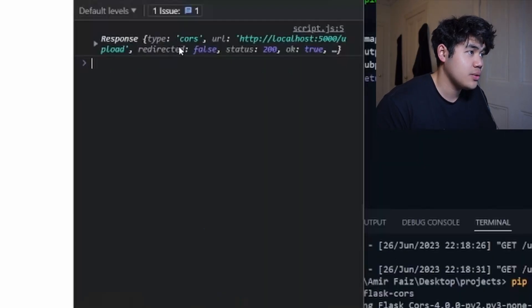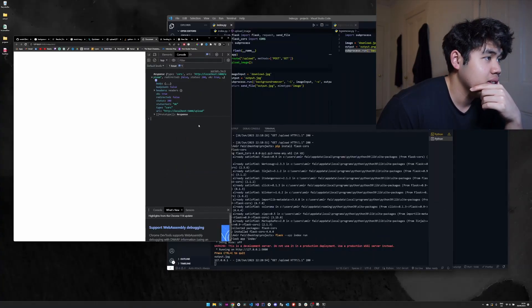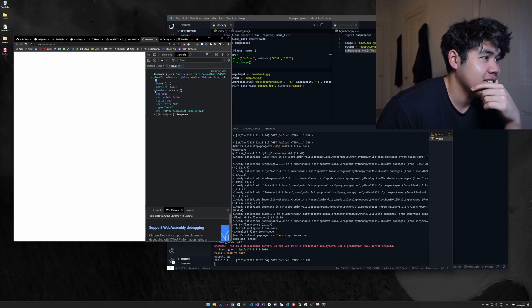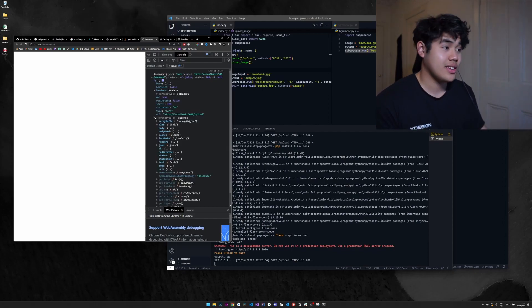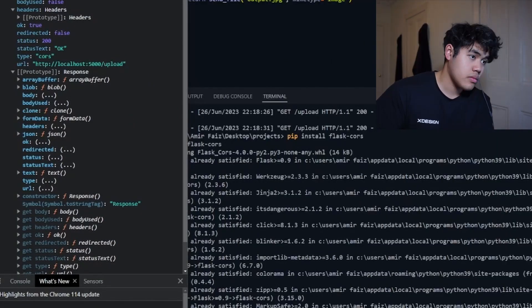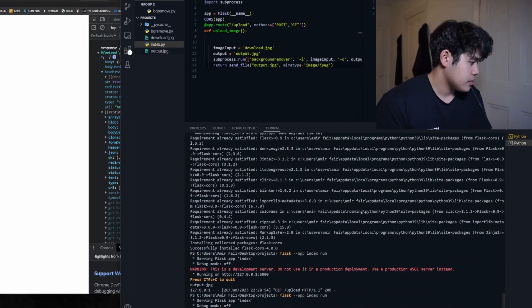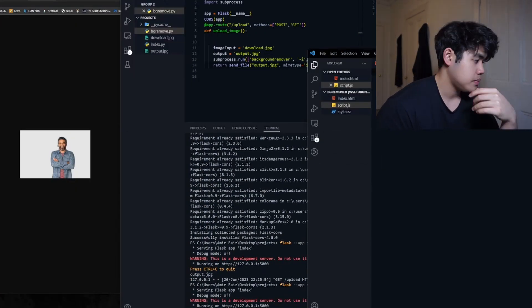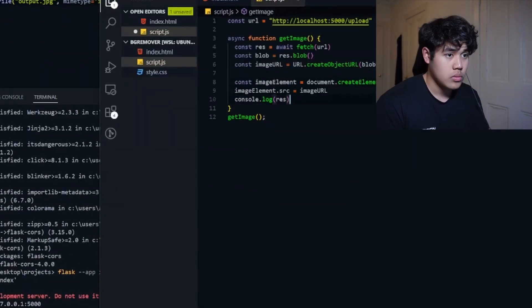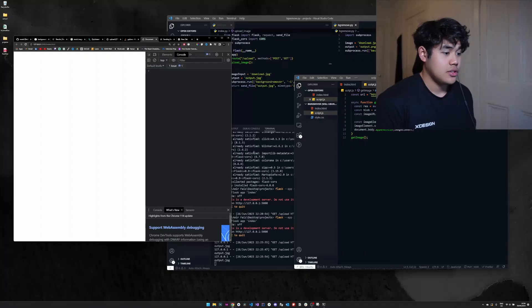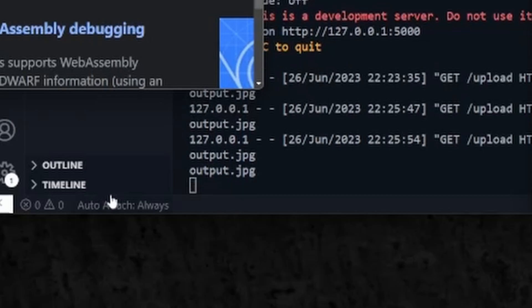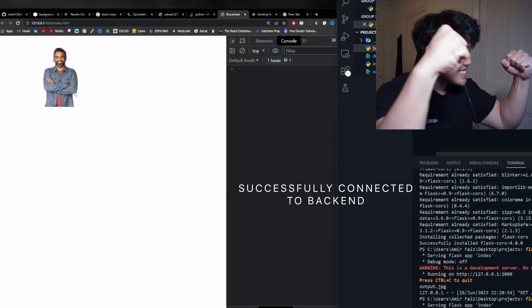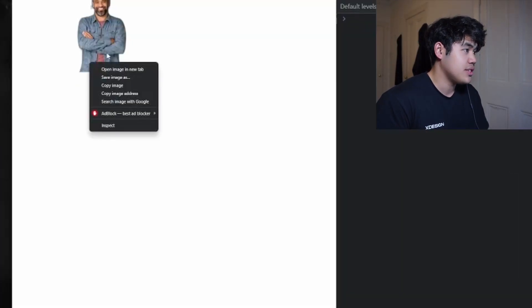So as you can see here, we are actually console logging a response, but I don't know how to actually access the image. But it's good to know that the connection has been made at least. So you see here, the output has been created. Yes. So as we can see here, it works and we're able to save this image if we need to.